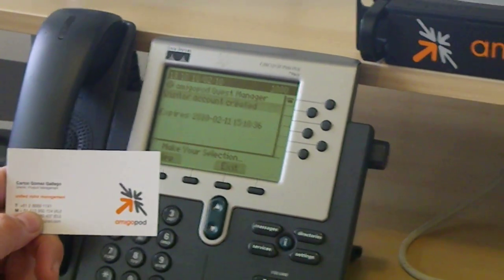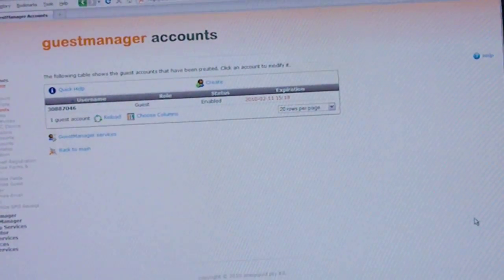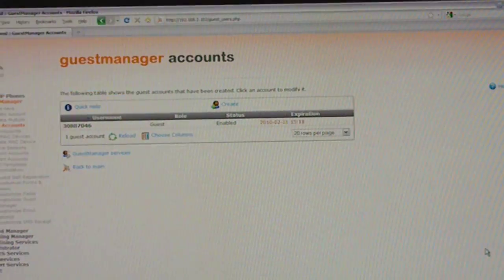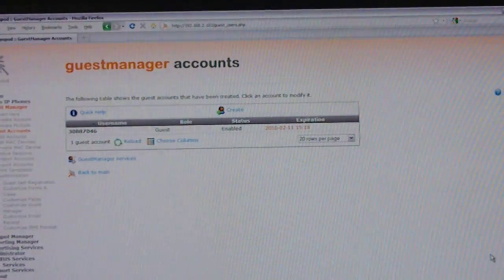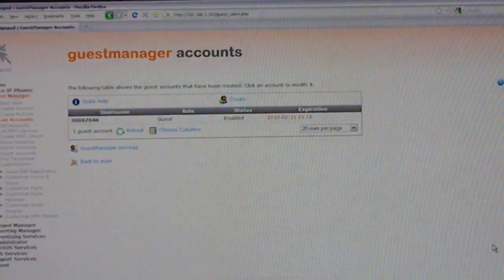If we look at our Amigopod system where there are no accounts, if I hit refresh we can see that the account has been created with the guest role and an expiration of two hours.